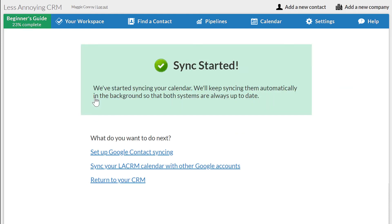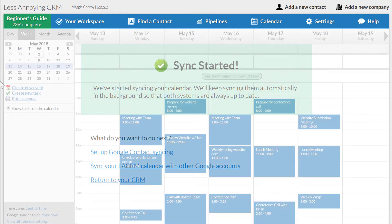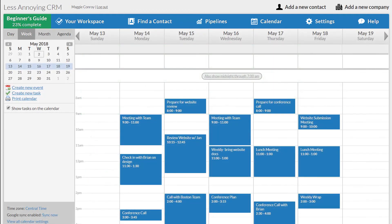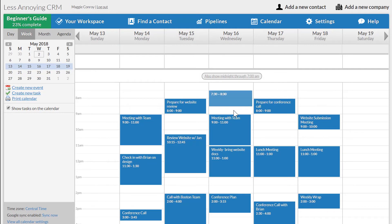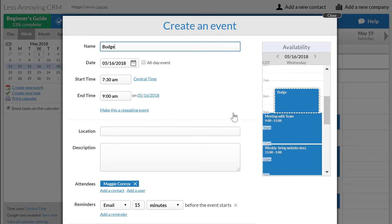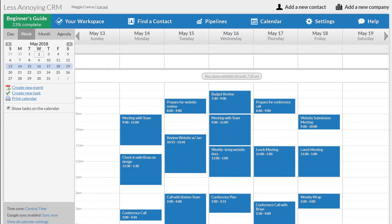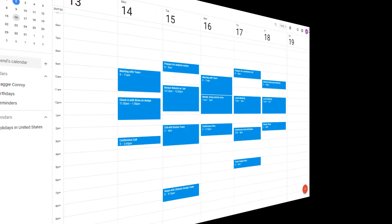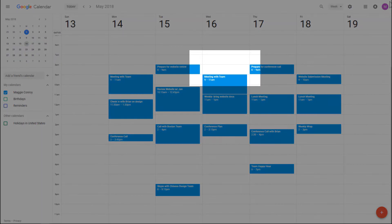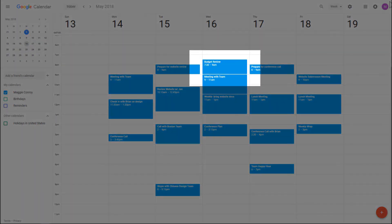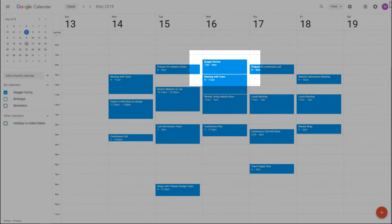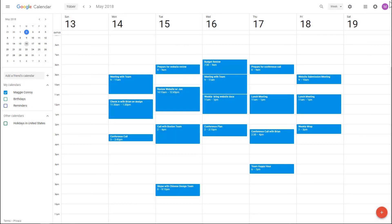You can see that my CRM calendar is now full of those events from Google. And when I add an event in the CRM, that event will appear almost instantaneously in my Google Calendar. This also works for editing and deleting events as well.